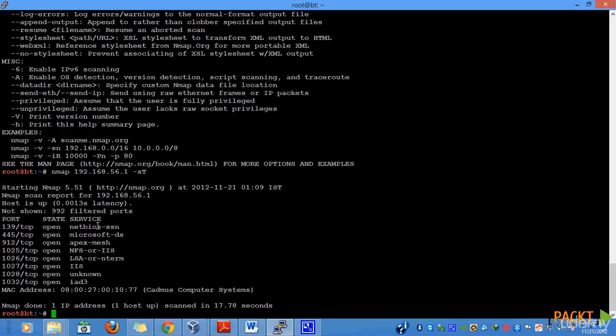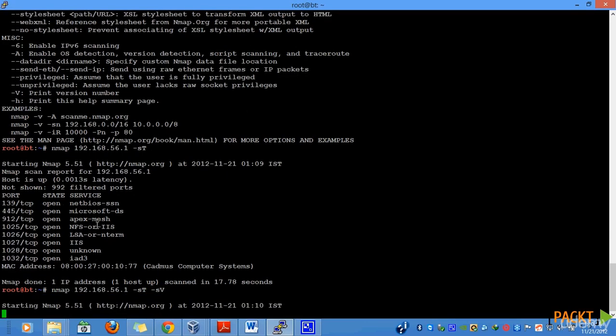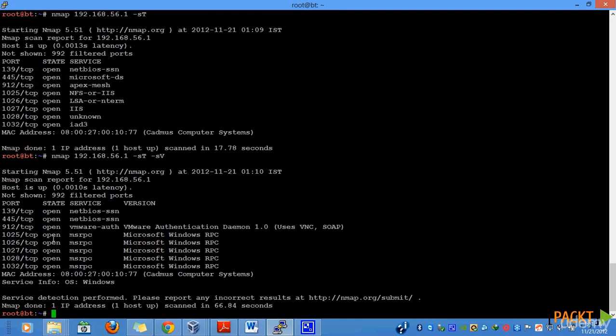Similarly, we can club multiple parameters into a single scan type. I can club the TCP scan with a version detection scan, if I also have to figure out the different versions of services that are running on it. Let us see what result this scan returns. In a few minutes, you will notice a more descriptive result, returned by nmap this time.